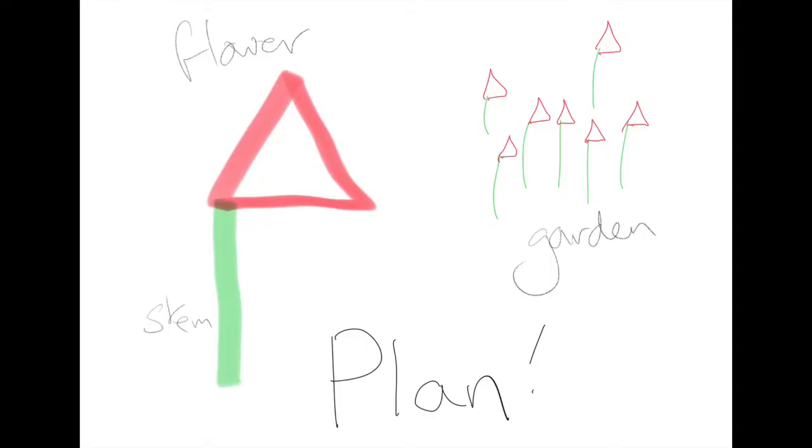This is a drawing we made on paper to plan what we wanted to make. We'd like a simple flower to start with, a green stem and a red triangle for the flower, a bit like a tulip.